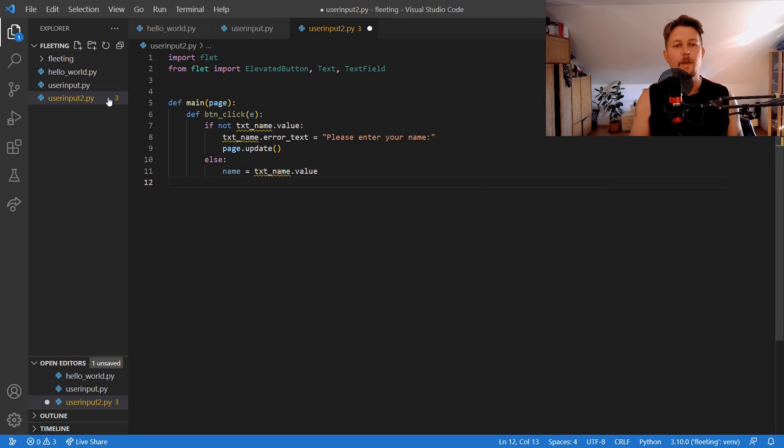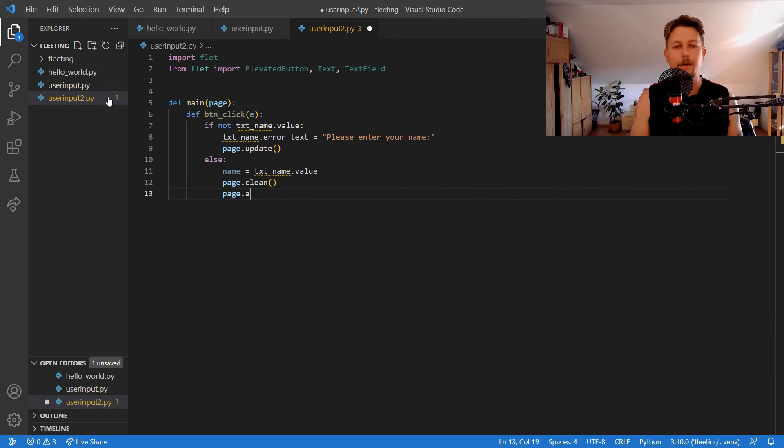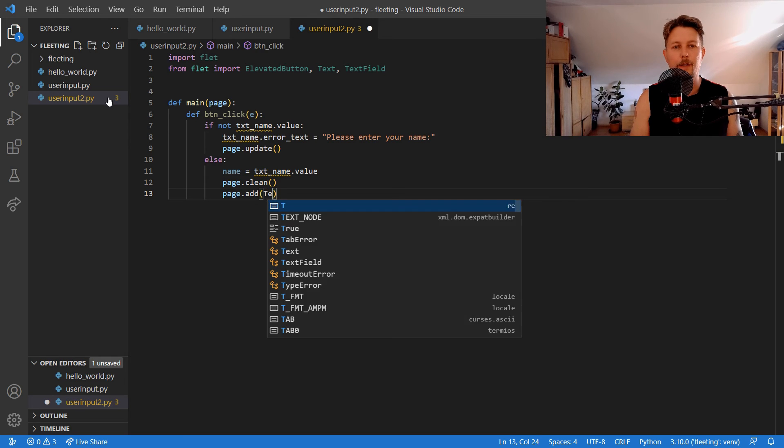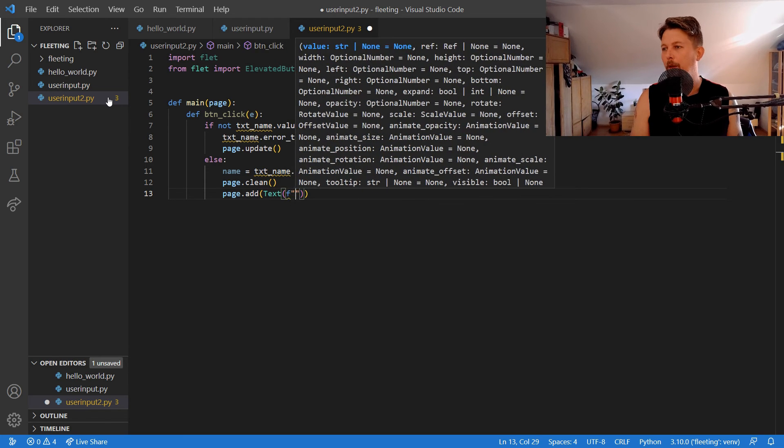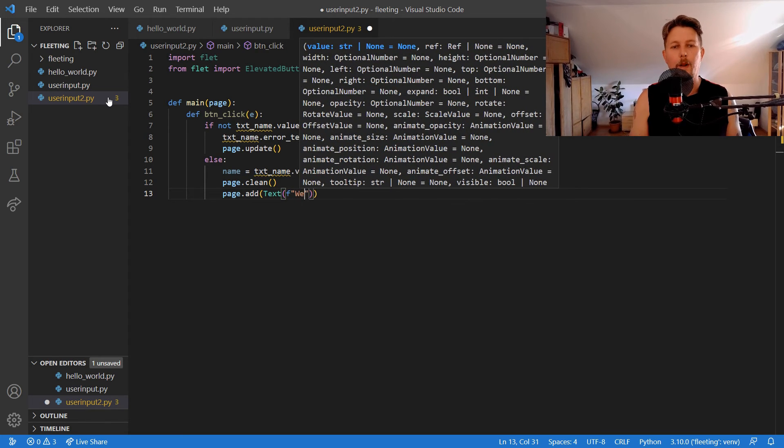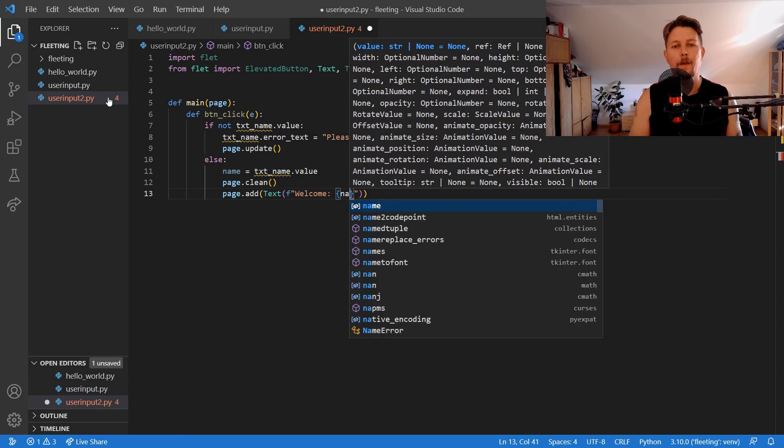We can call the page dot clean and add to the page the text welcome name.